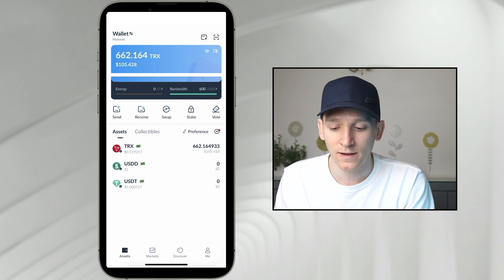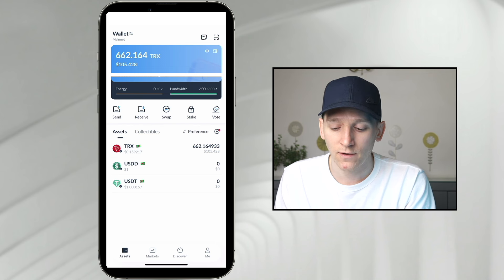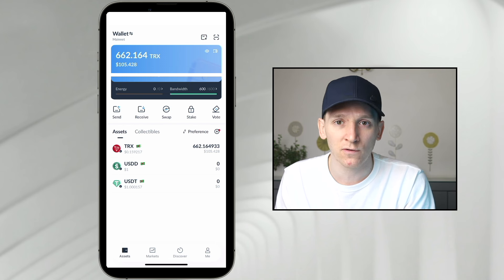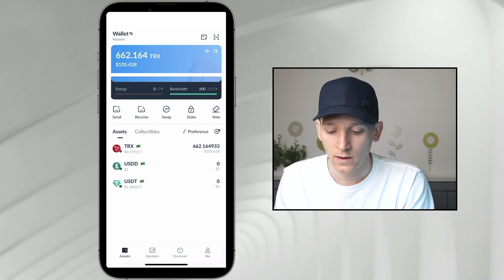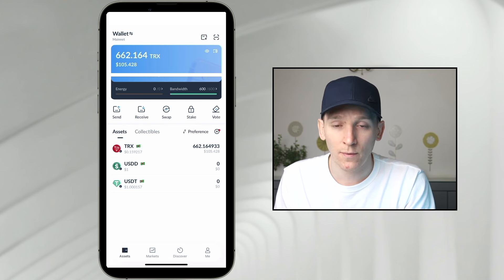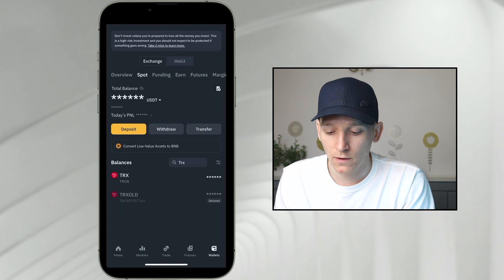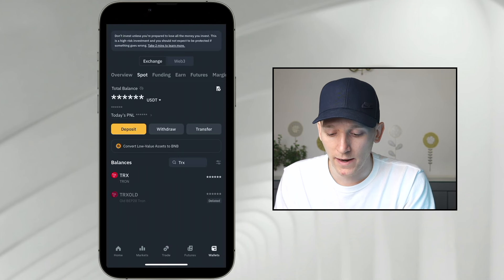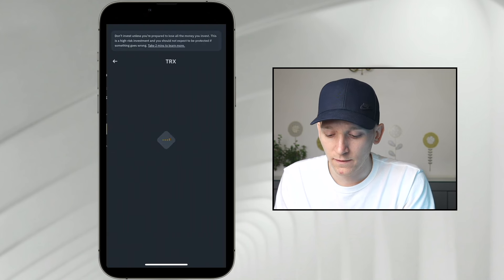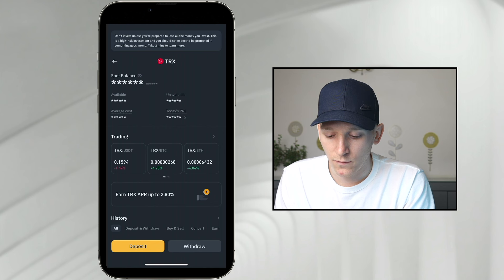The first thing I'm going to do is get some TRX into my wallet. I can use the value of that to swap into another coin. So I'm going to go over to my centralized exchange. I have bought some TRX tokens in my Binance account, so I'm going to go to TRX.